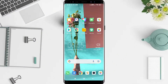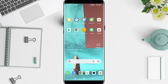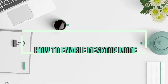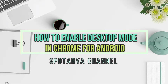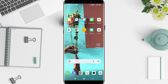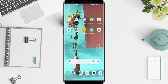Hi guys, welcome back to support our channel. I will give you a tutorial on how to enable desktop mode in Chrome Android. Before that, I want to ask you how are you guys. Don't miss our videos — don't forget to like, share, and subscribe to this channel. Let's start it.